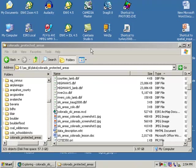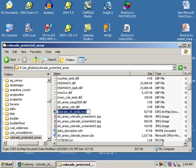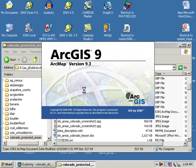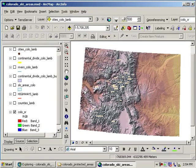To explore Colorado ski areas in a spatial context within a Geographic Information System, or GIS, first navigate to the location where your Colorado ski areas data is located. Then double-click on the Colorado ski areas MXD file, which is an ArcMap document, and it will fire up your GIS.